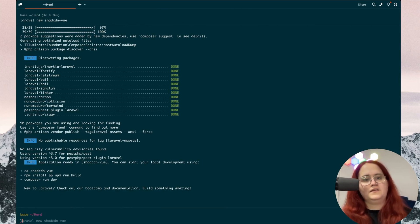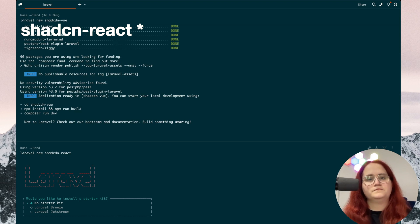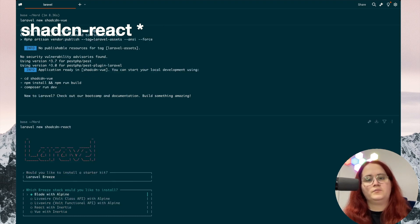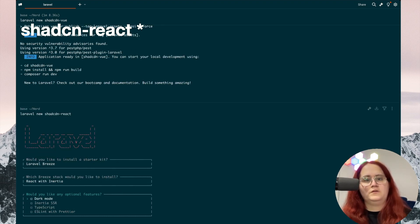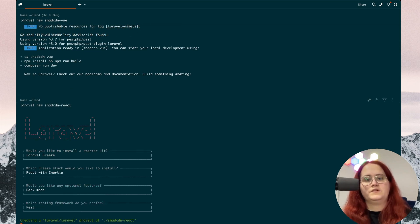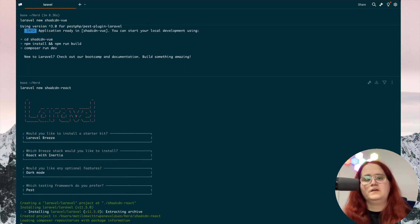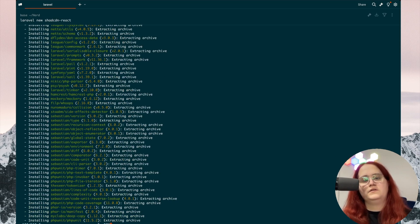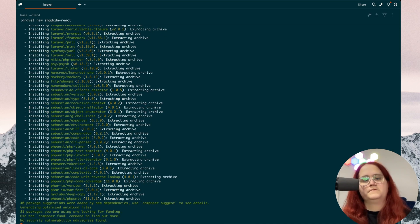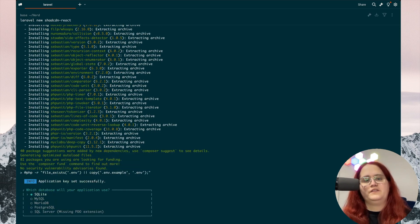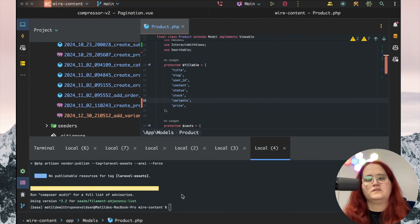To get started, let's create a new project called Shadcn React. We'll use Laravel Breeze with React, Inertia, and dark mode enabled. We're going to use Pest, and for database management we'll use SQLite and run the migrations.